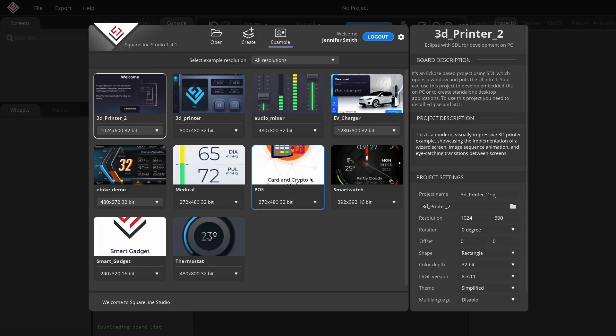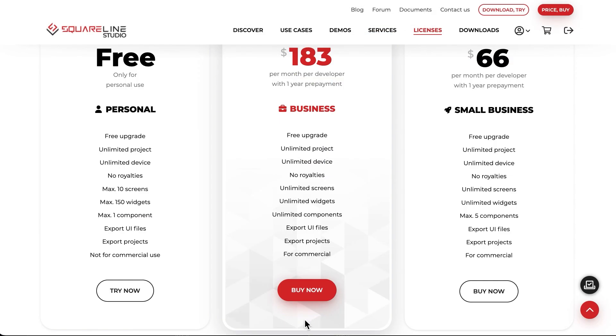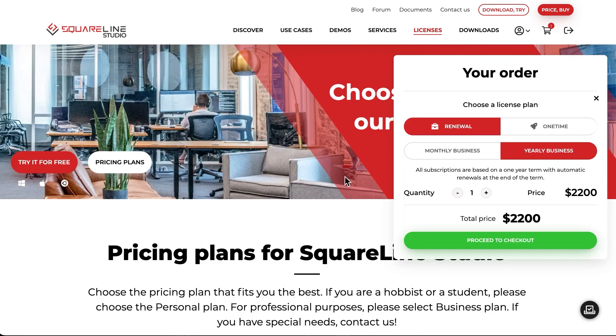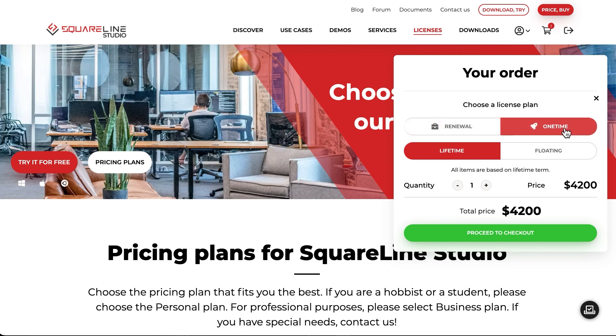If you want to purchase a business license, you can easily do so on the website, instantly, with a card payment. When you click the Buy Now button, the cart will appear. Here, you can select whether you want a renewable or one-time license. Then, click on the Proceed to Checkout button to purchase the selected license.